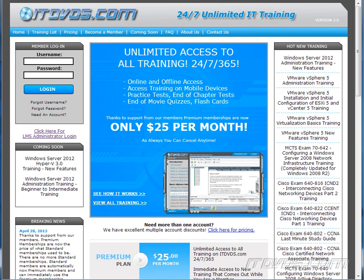This is just a sample of the training available at itdvds.com. To see complete training, please go to itdvds.com. Let's begin the sample.